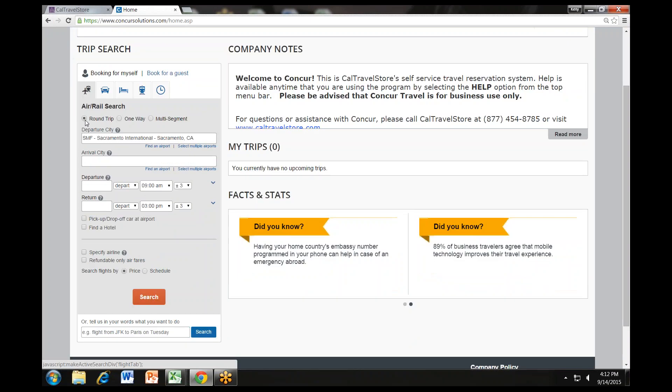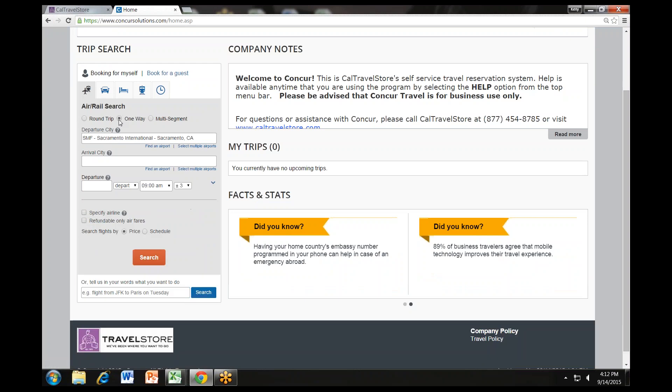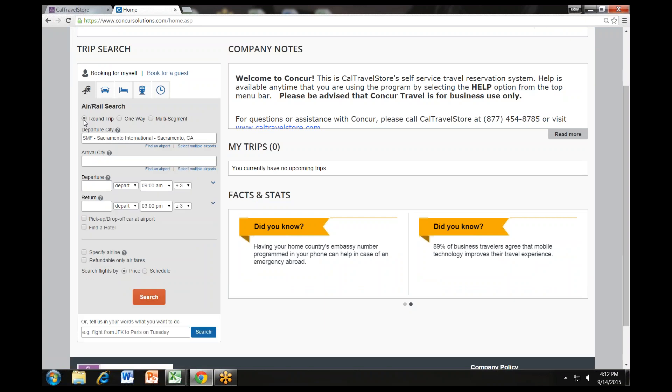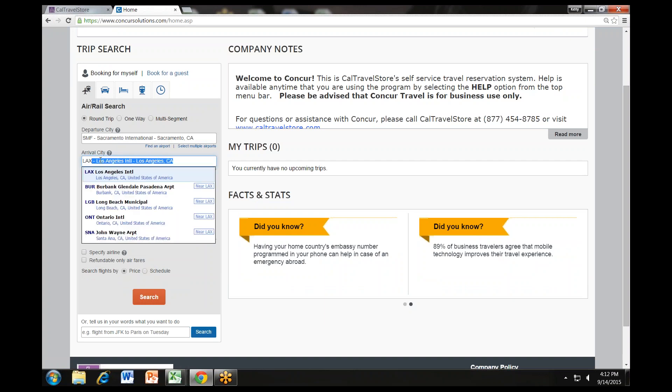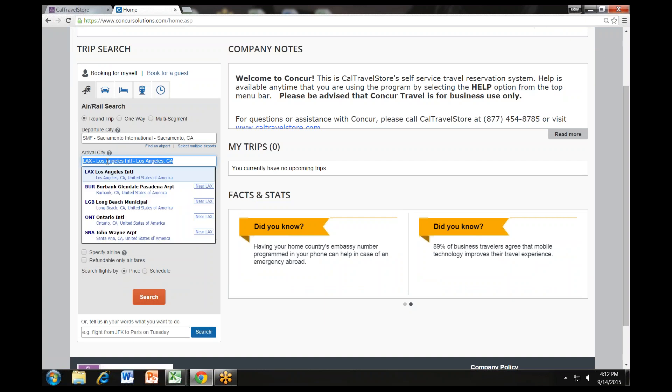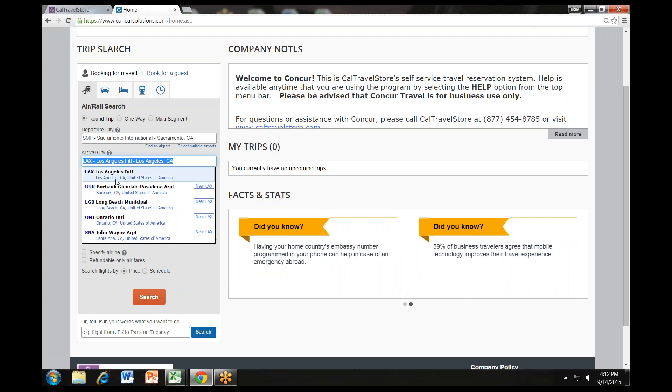Select one of the following types of flight options: round trip, one way, or multi-segment. For this demonstration, we will choose round trip since this is the most commonly used fare type. In the Departure City and Arrival City fields, enter the cities for your travel. When you type in a city, airport name, or airport code, it will automatically search for a match. Airports in that area will display in a drop-down menu. Click on the appropriate airport.